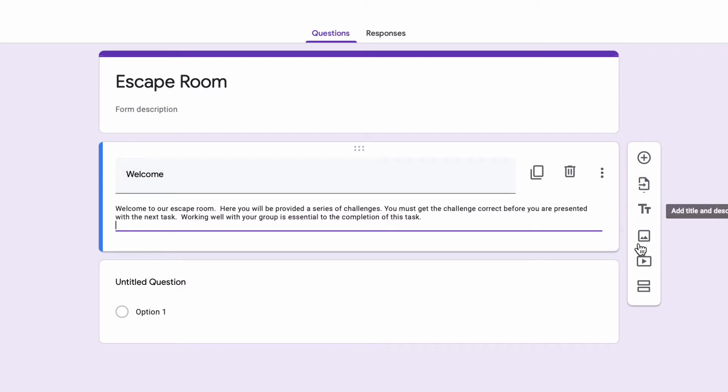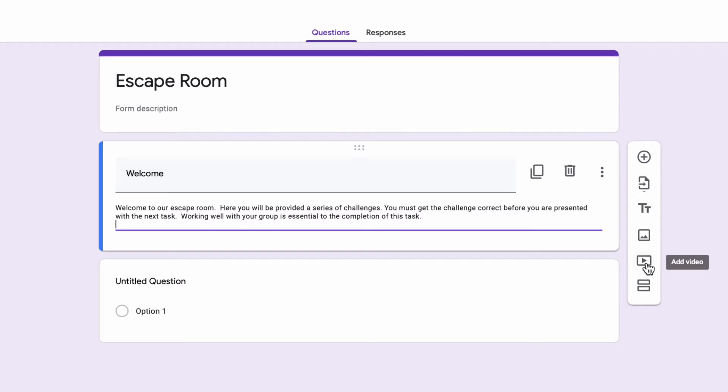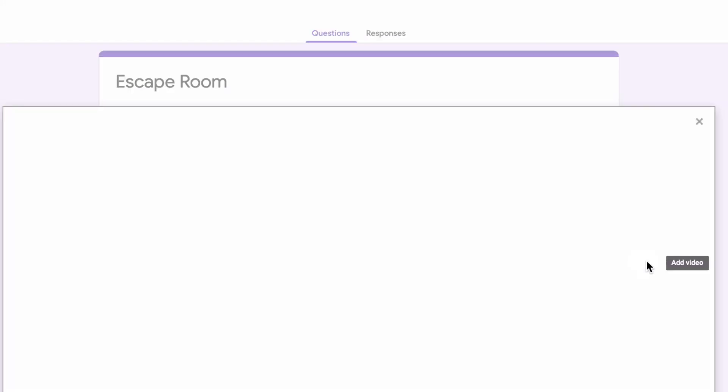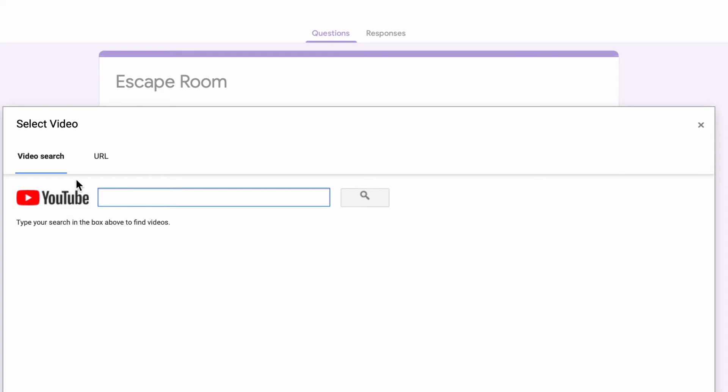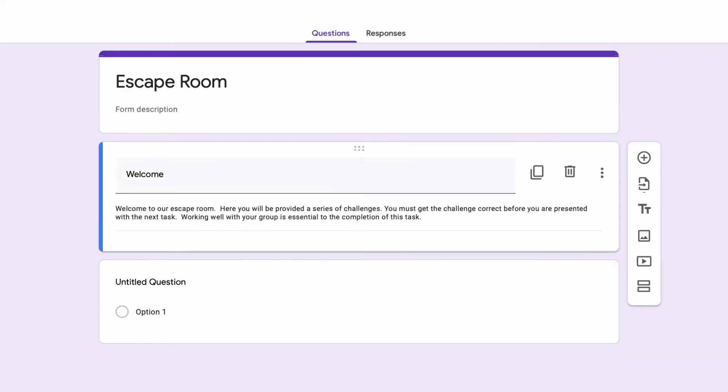If you want to get fancy, you could insert videos in here as well where you could record your own video, throw it on YouTube, even unlisted if you'd like, and be able to insert that video introduction instead of a text introduction. After that, that's all I want students to see. There's a spot down here for question one. I'm going to ignore that for now and divide this up into sections.